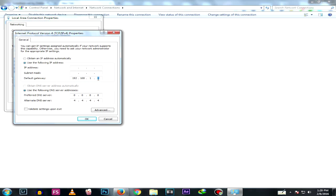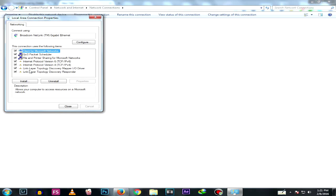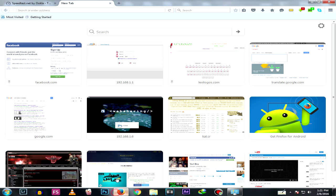To make a static IP address, you just change the last number — so for example 192.168.1.150. The subnet mask is usually 255.255.255.0. Leave the rest alone and hit OK, but we'll need this window again so keep Properties open.